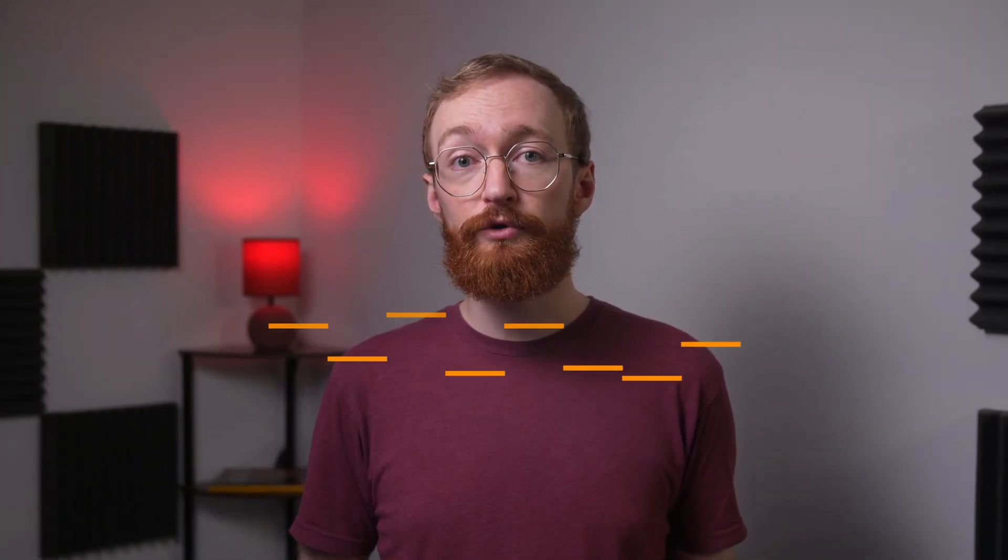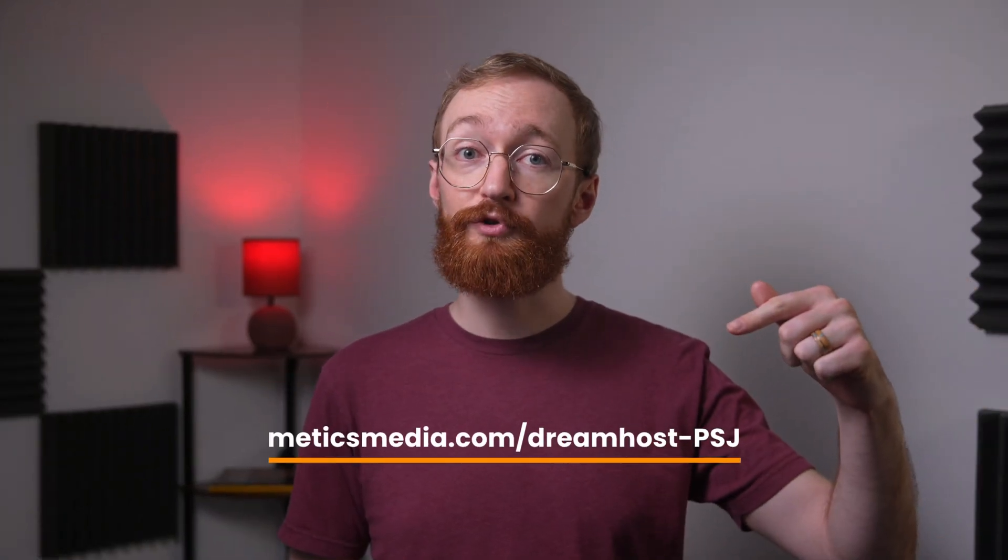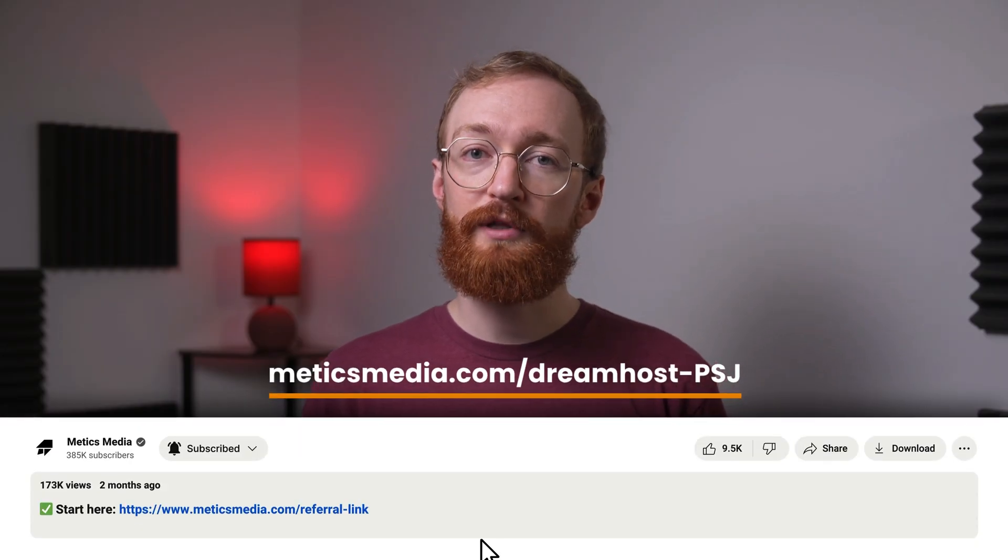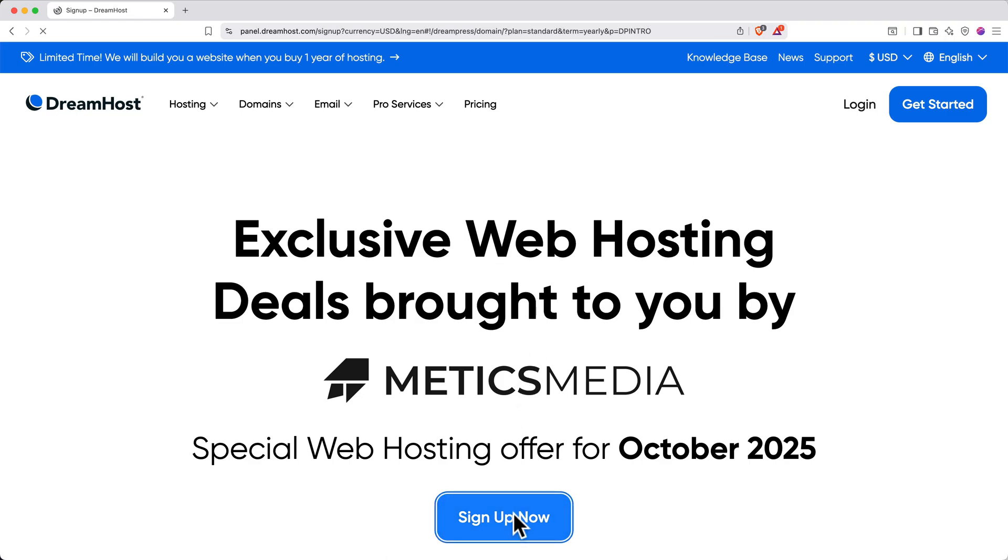To get the best available deal for DreamHost, go to the link right here at the bottom of the screen, or just scroll down to the video description and click on the first link that you find there. You'll land on this page here. To get started, click Sign Up Now under the DreamPress promo offer.